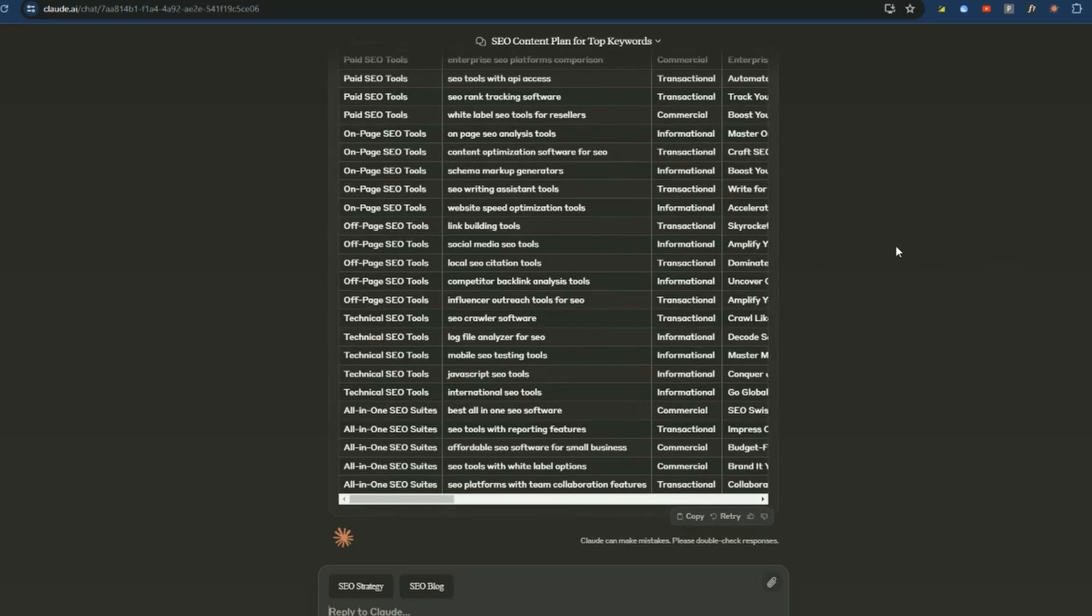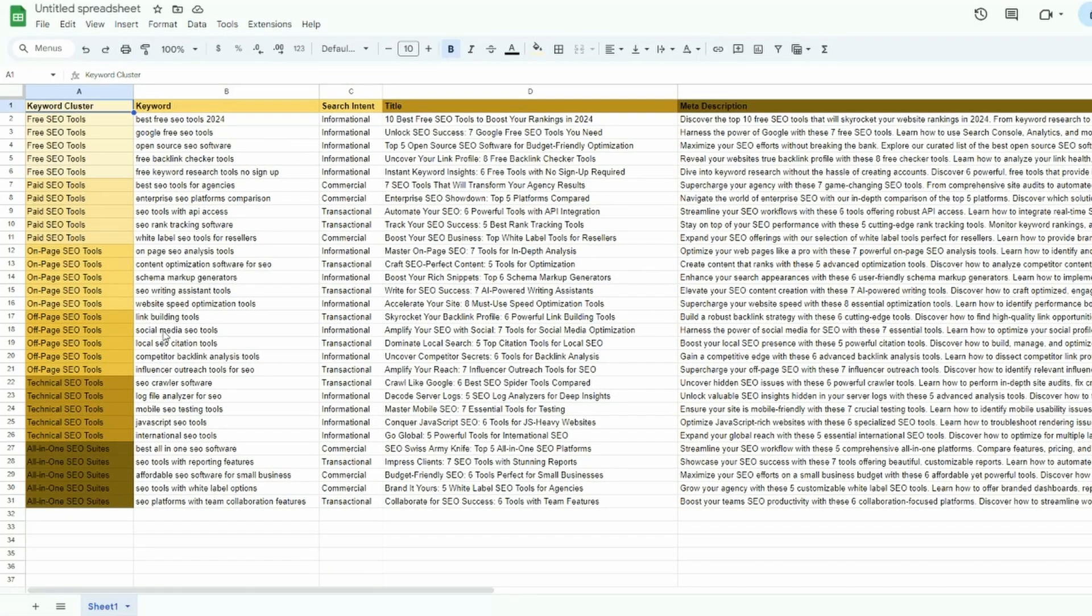And that's it. It's amazing. So Claude has produced the SEO content strategy. So I'm just going to copy the table it generated and paste it into Google Sheets. And so here we have the content strategy that was generated by Claude and the extension.